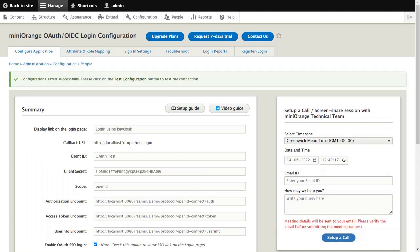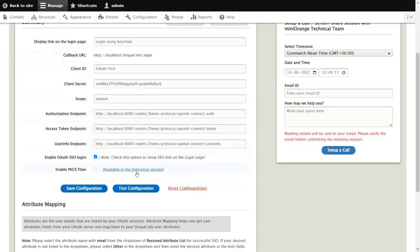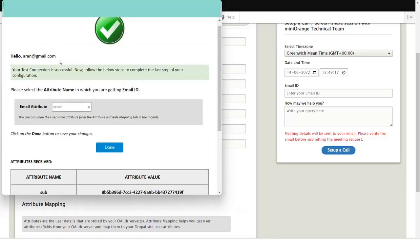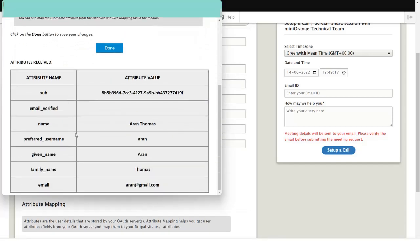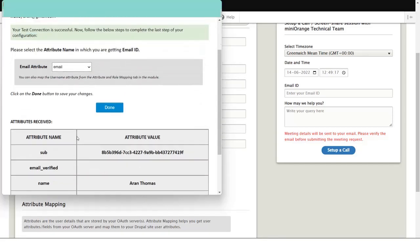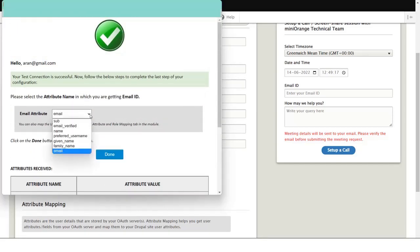Click on the All Done button. In the summary, you can review the configuration done so far. Once verified, click on the Test Configuration button to check the connection between Drupal and KeyCloak. Select the email attribute from the drop-down and click Done.